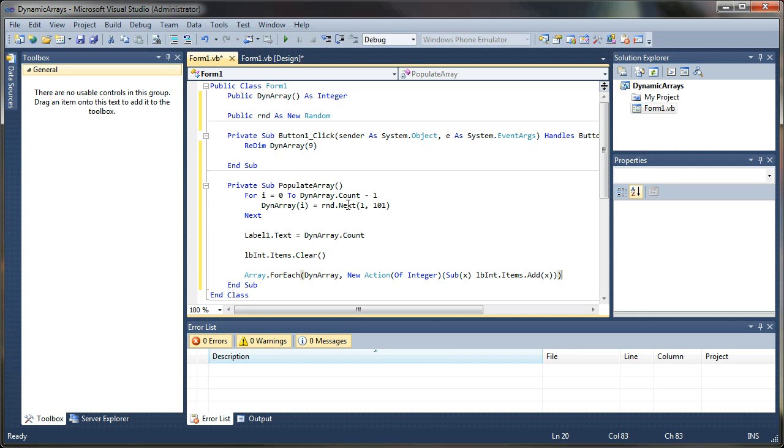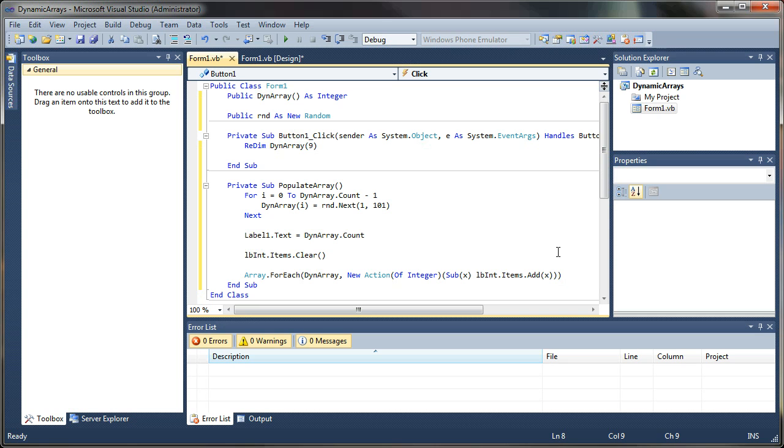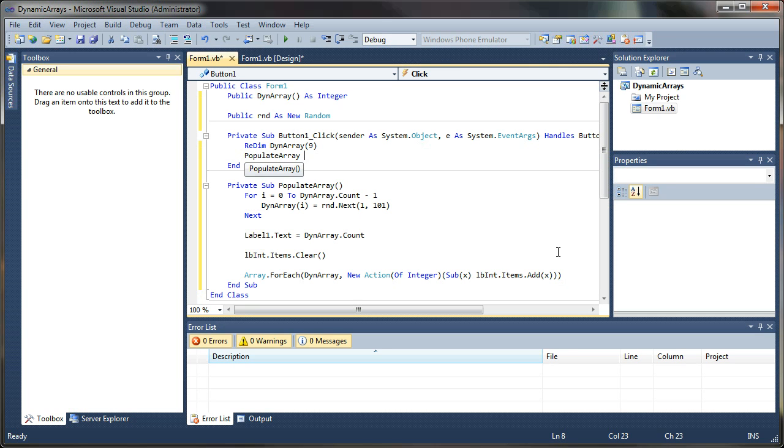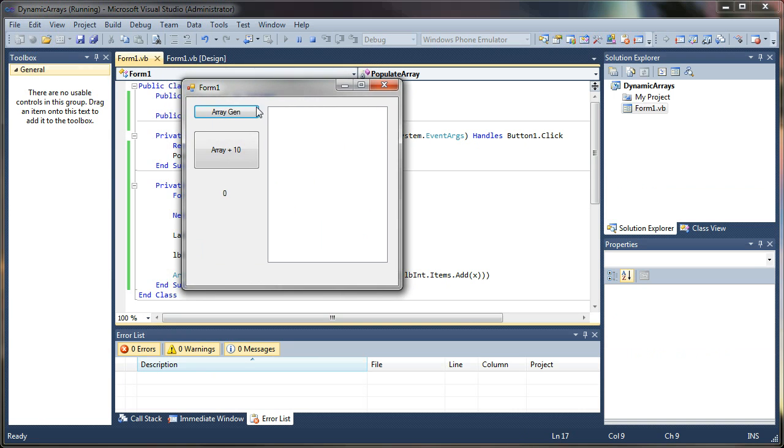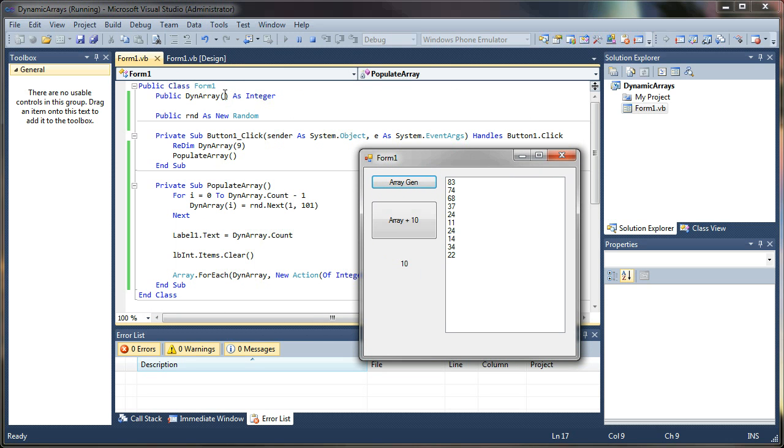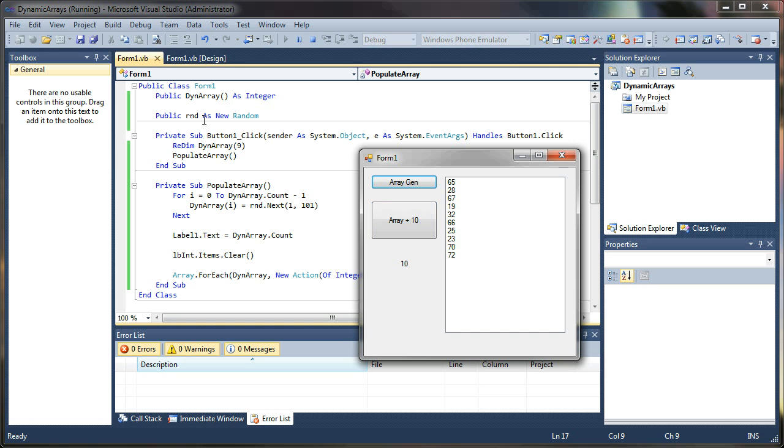And now that we have this populate array ready, we can go ahead and add it to our button click up here. So I'll just say populate array. Now we should be able to run this and populate our array from the button. And there you go. So we've generated a list of random numbers. It's redimmed. So we restructured our dynamic array. Previously, it had no indexes specified. So you can just keep clicking that and it'll generate an entire new list because we're not using the preserve feature.